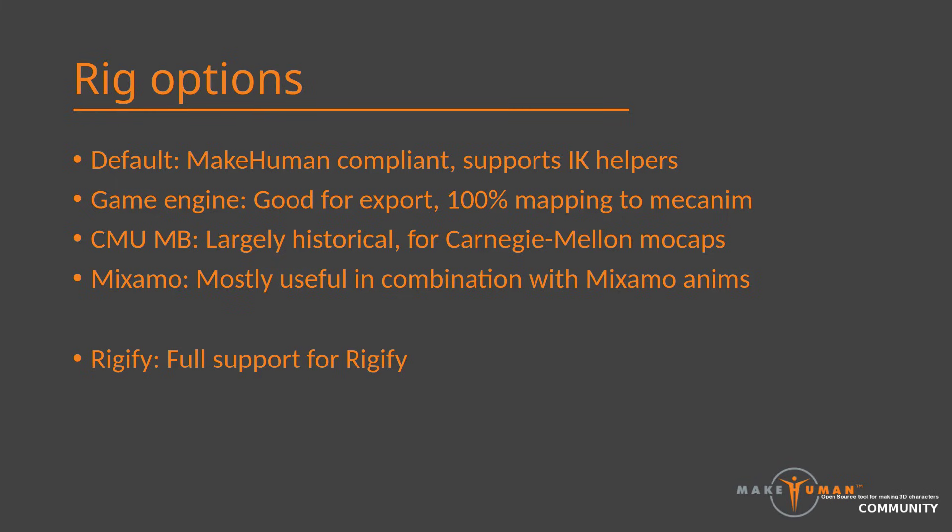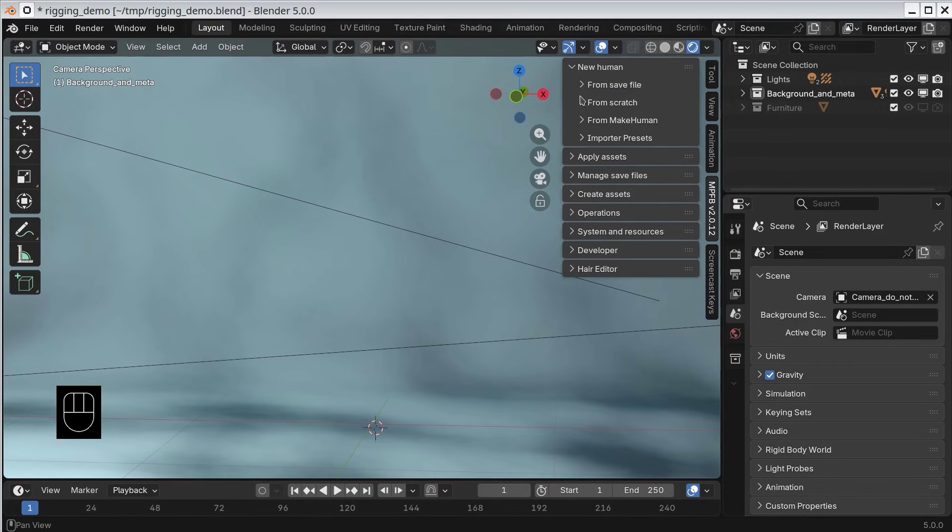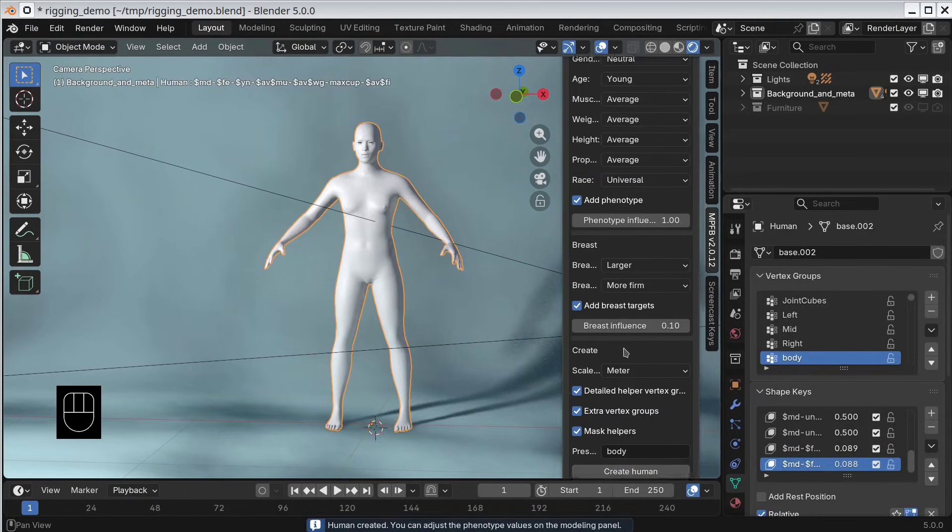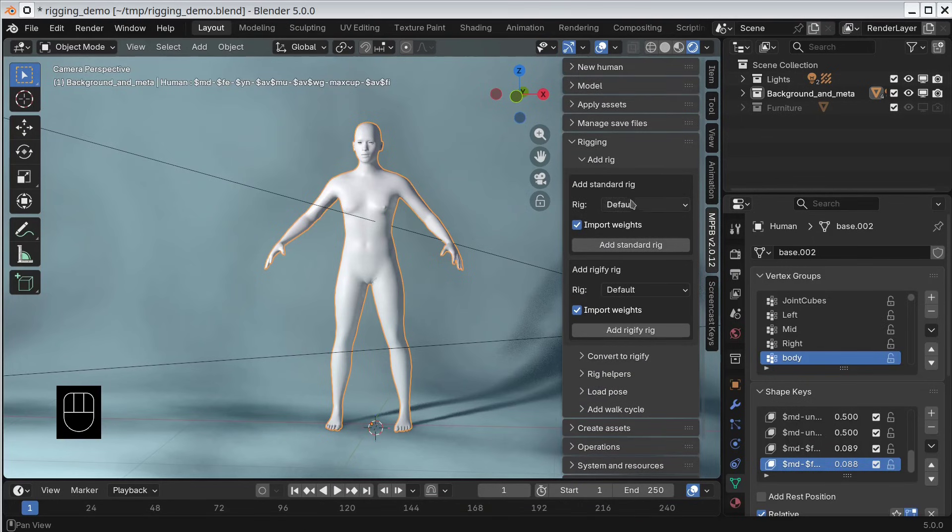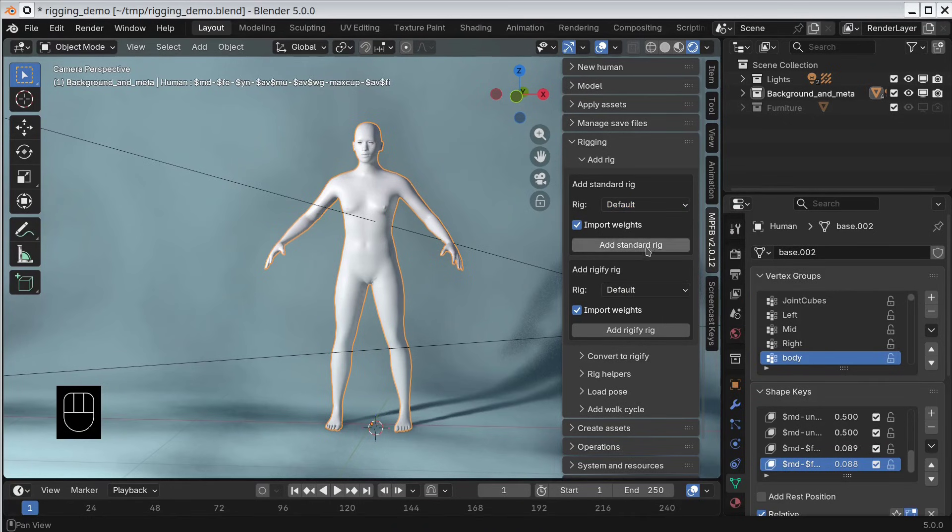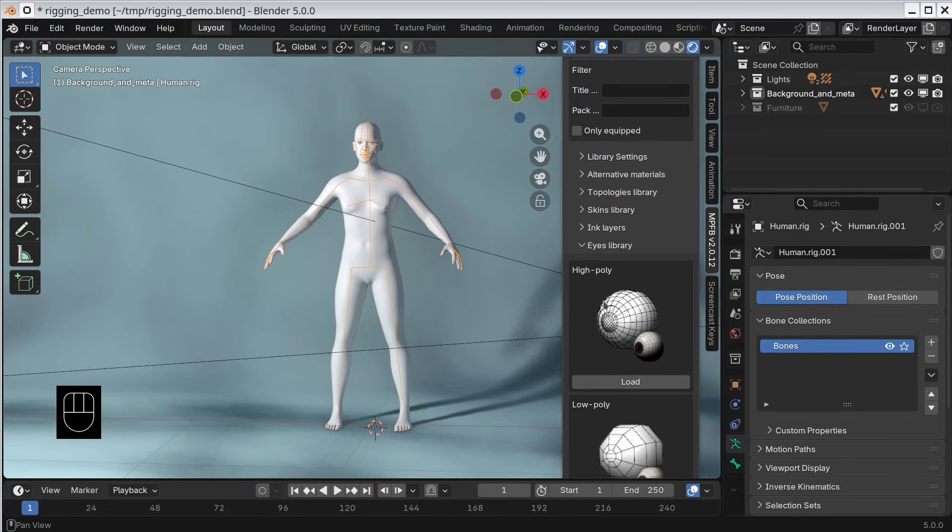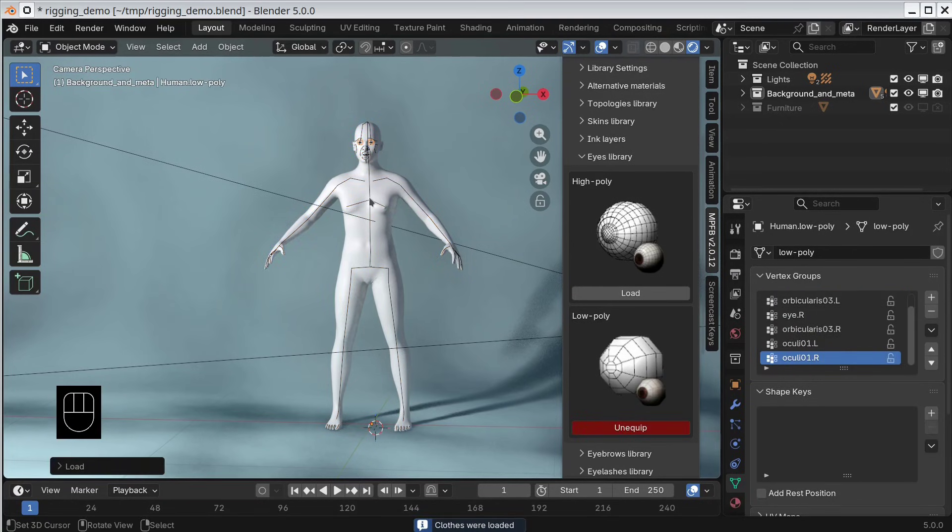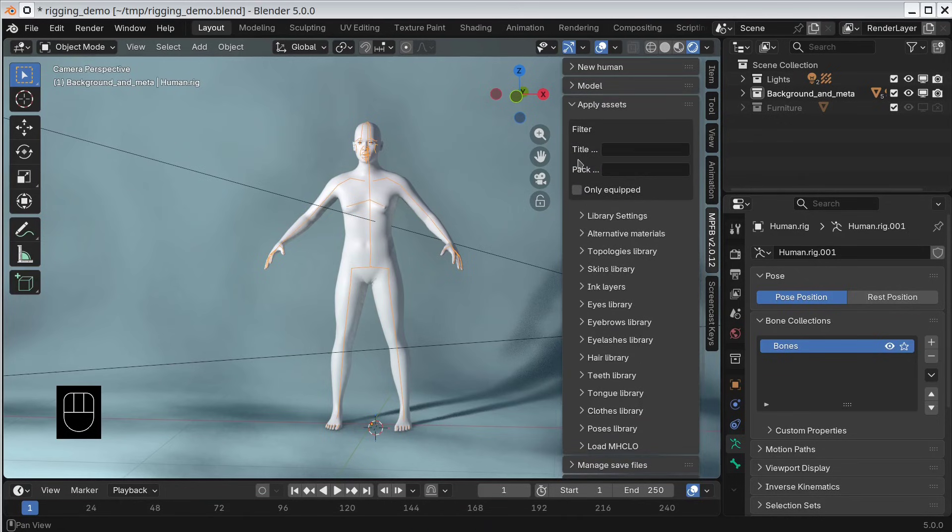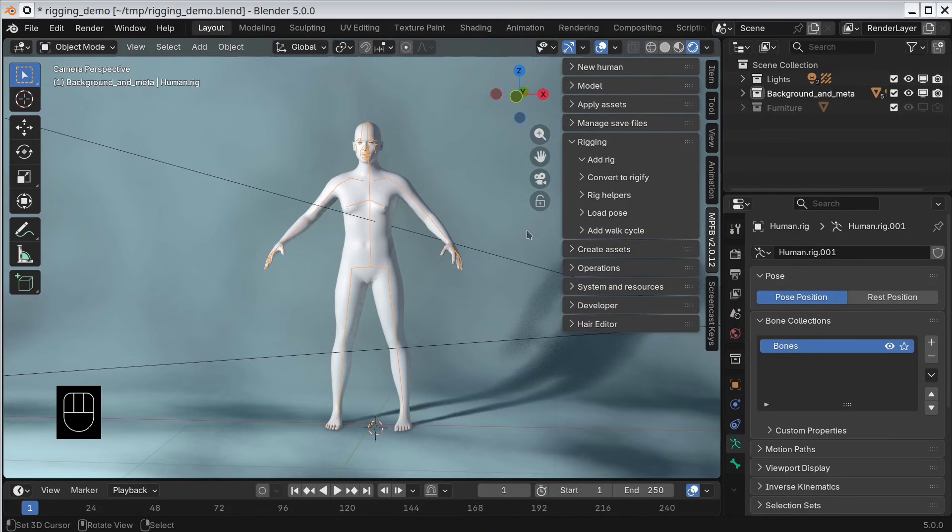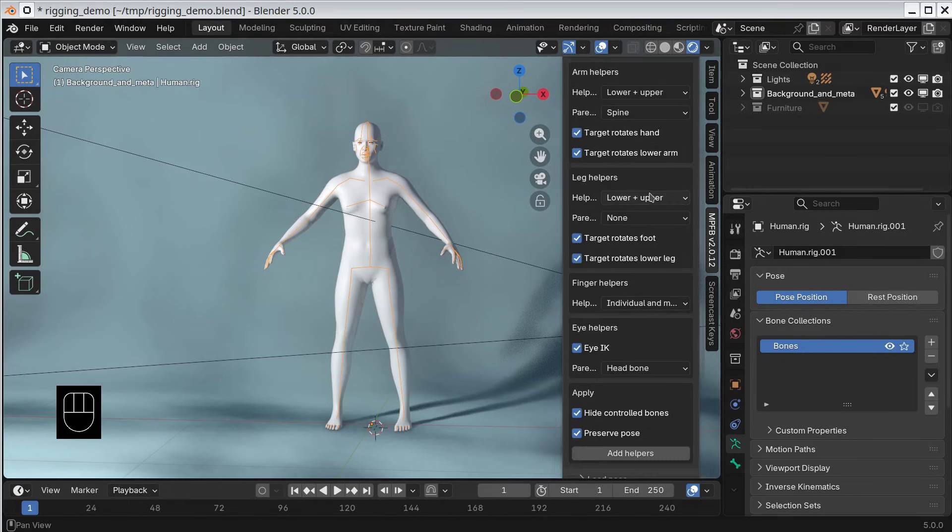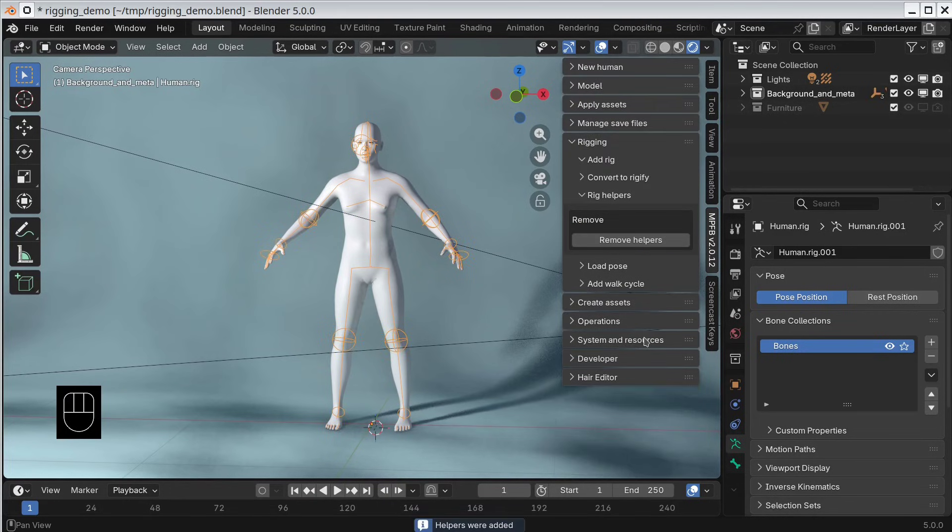Another upside of the default rig is the availability of rig helpers. Let's take a look at these. We will start over with a new character. We add a default rig as before. Now, before continuing, I'll just quickly add eyes since we'll look at these later. Now, instead of posing using the FK method, we instead go to the Rig Helpers subpanel. Let's accept the default settings and click Add Helpers. It might take a second or two, but then you can see that the rig changed.